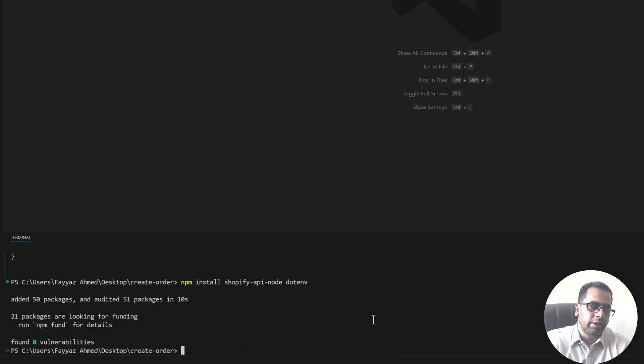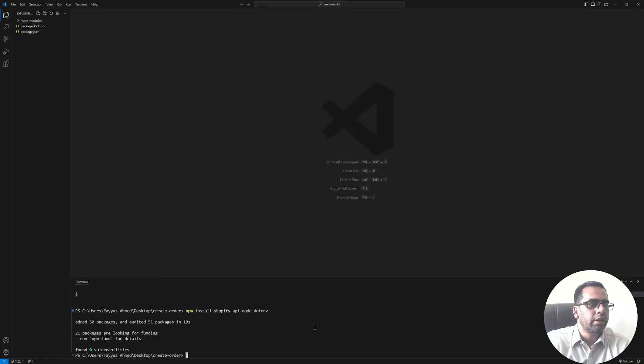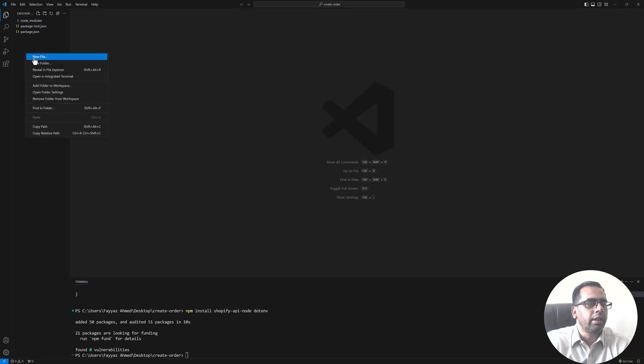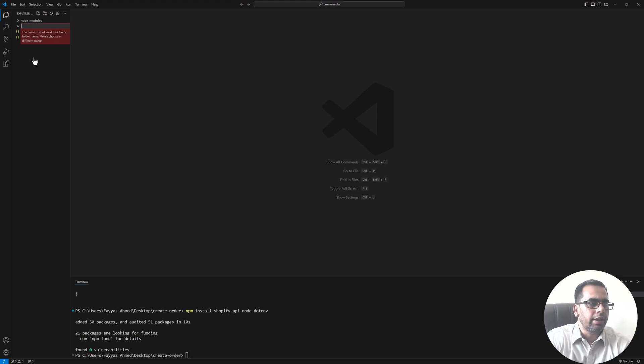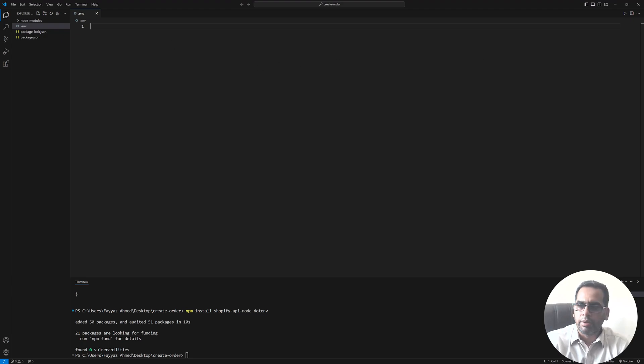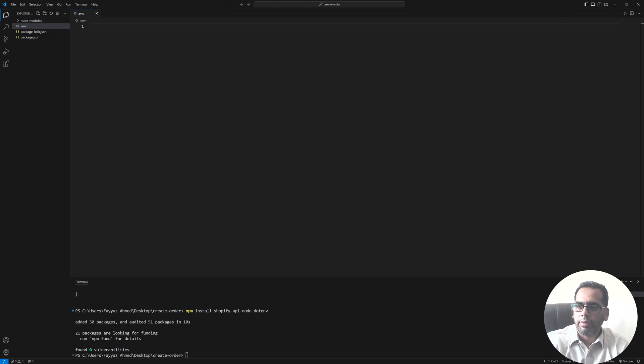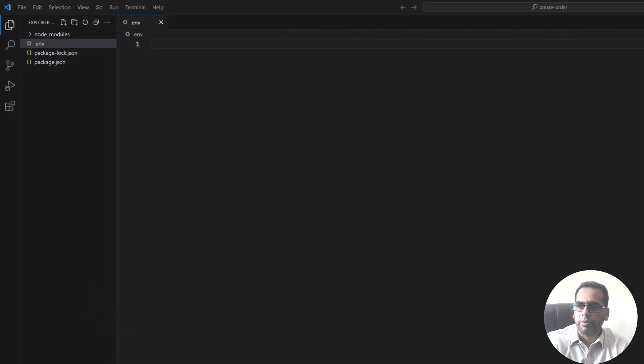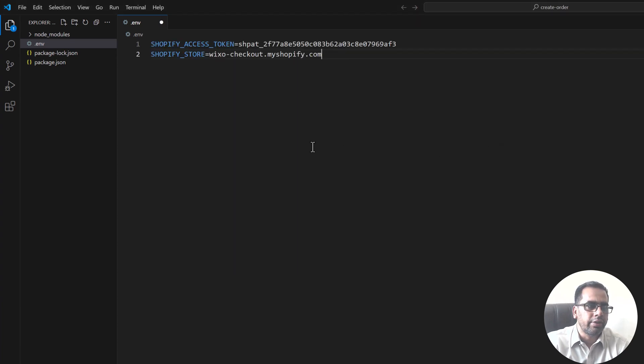Once these modules are installed, create a new file over here and name it .env and put your Shopify credentials over here. So we need Shopify access token and Shopify store URL. So I already have these two things.